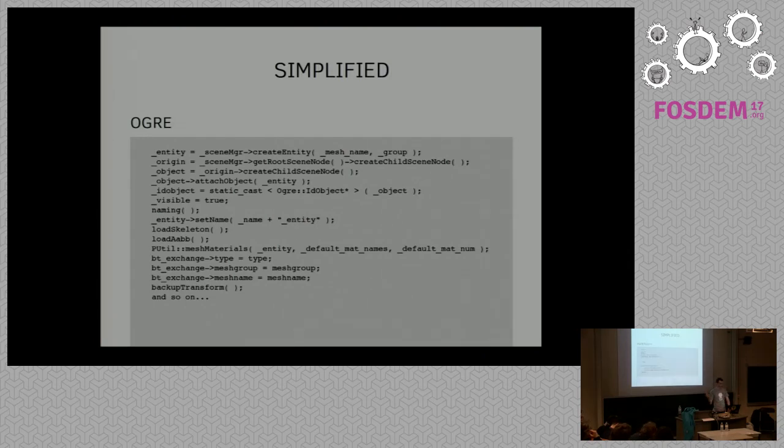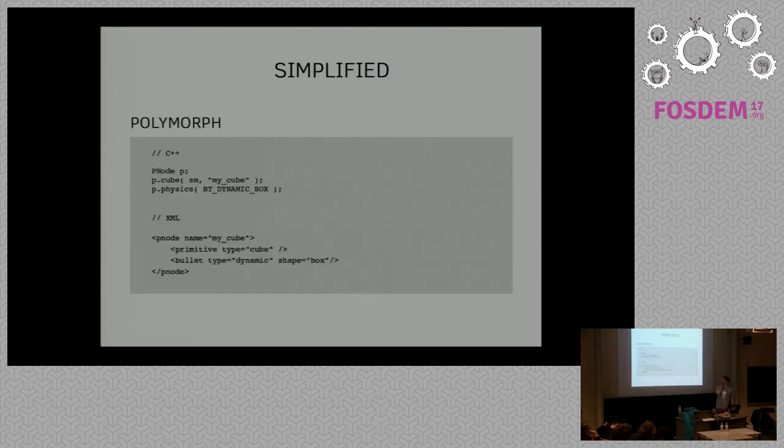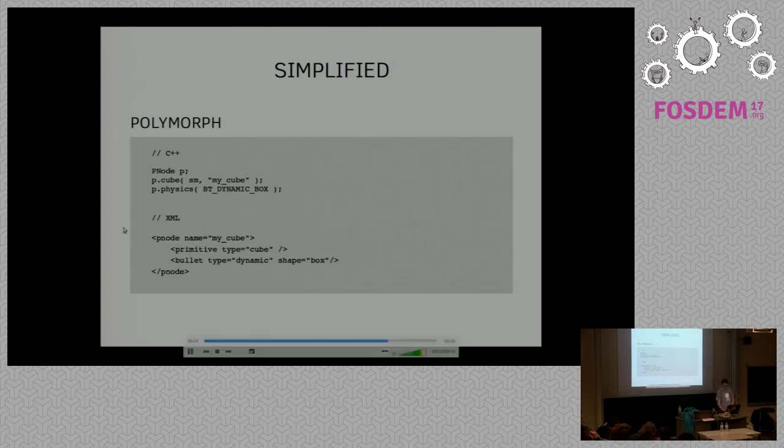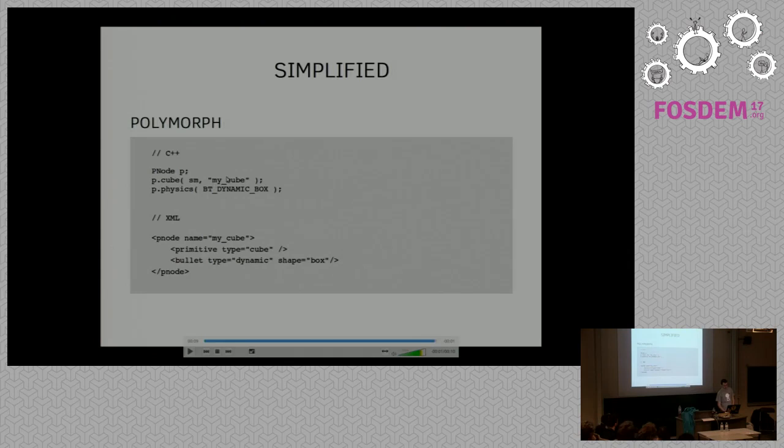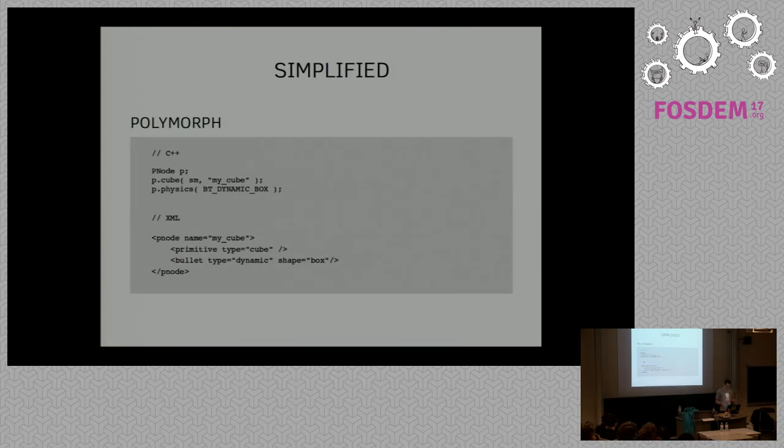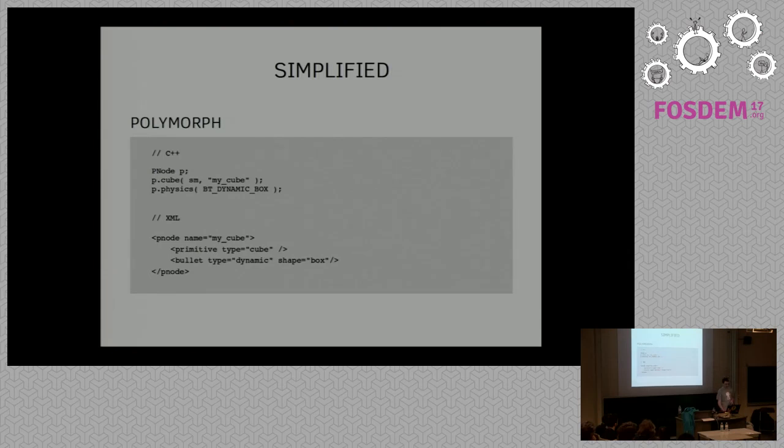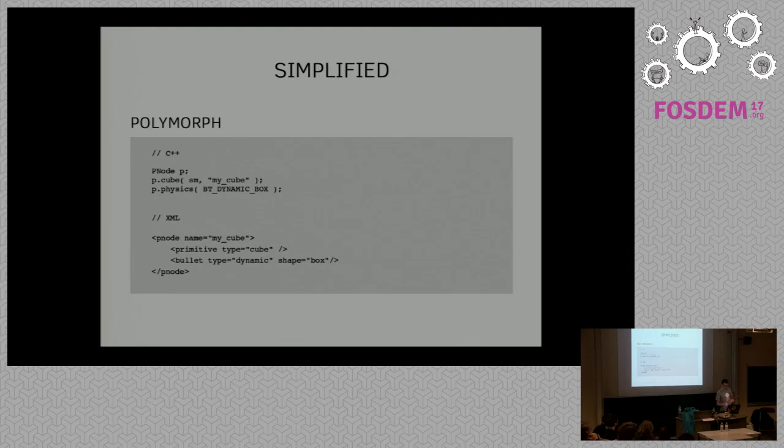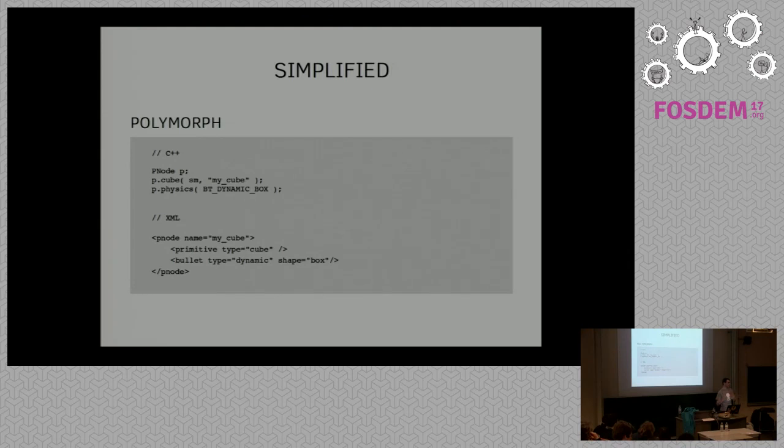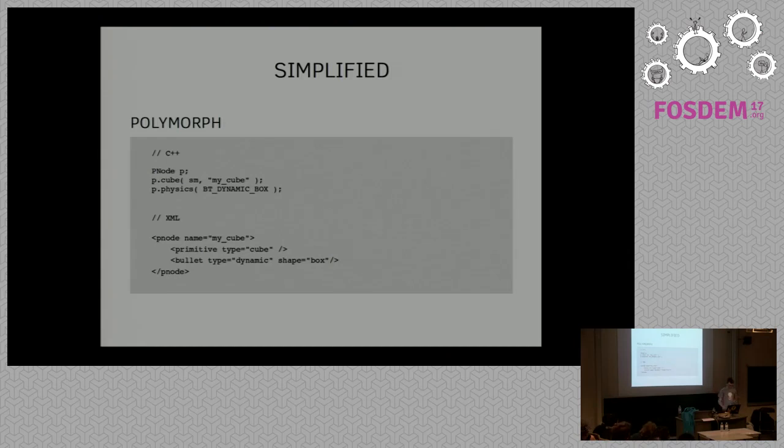This is what is behind, and here is what it gives when you're using Polymorph engine. You just create a P-node—everything is prefixed by P—you say it's a cube, and you can add the scene manager and its name, and then you can declare it has the physics of a box. I think it's quite straightforward to use. The line below, the XML, is the same thing but in XML format. You can load it into your application and directly have the object pre-configured for you.